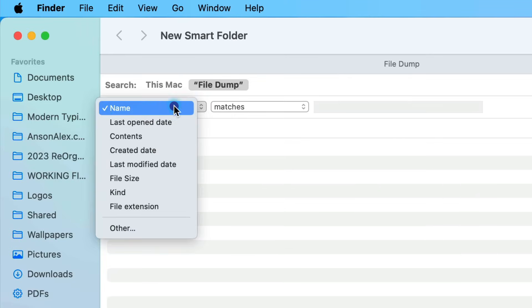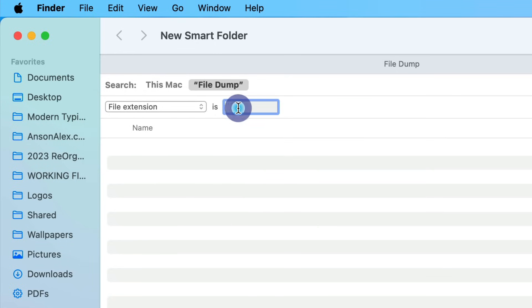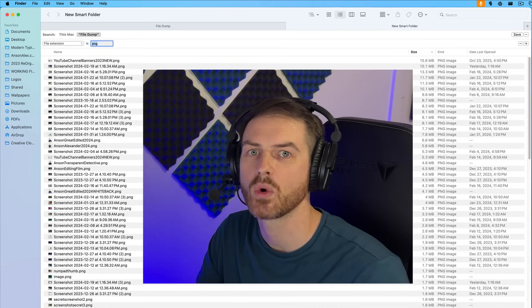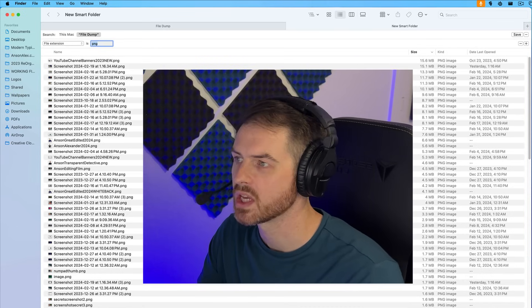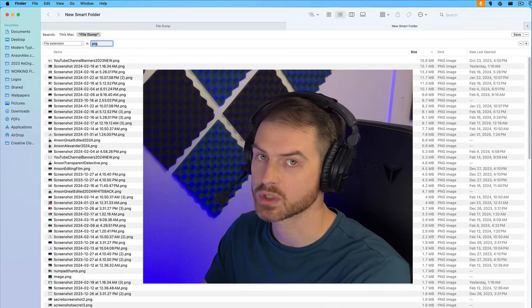The first thing I want to do with my dump folder is get all the images out. So I'm going to sort by file extension, and for now I'm just going to type in PNG. You'll notice that all of the PNG files within my dump folder appear. I could actually just save this smart folder and it would save it so we could access it over here in the left side of Finder, and whenever we access it, it's going to show all of the PNG files within our dump folder. So we can be adding more PNG files and they will appear in our smart folder.